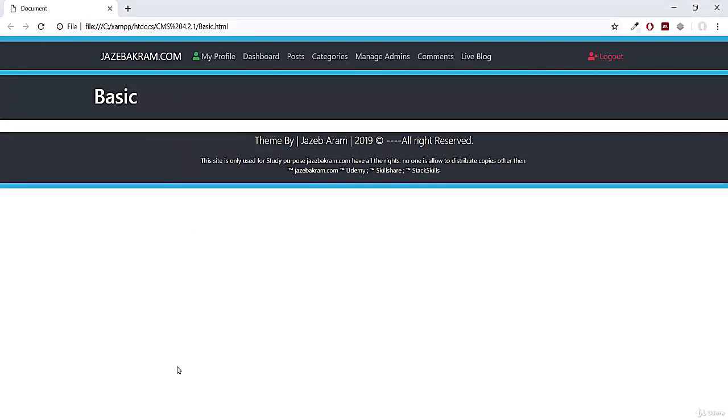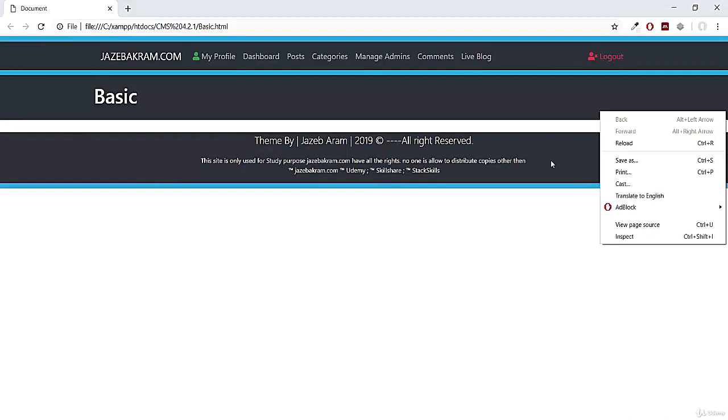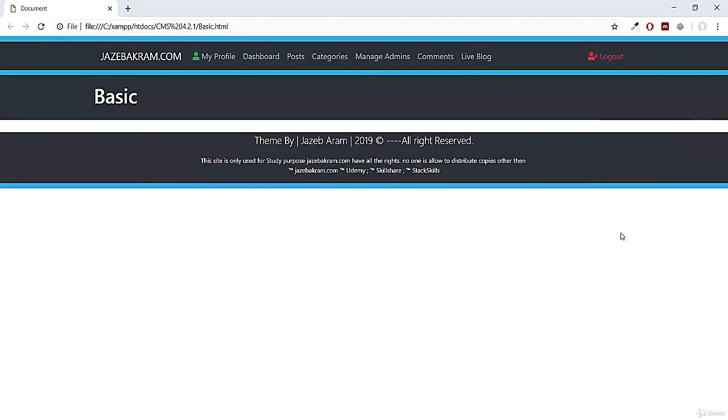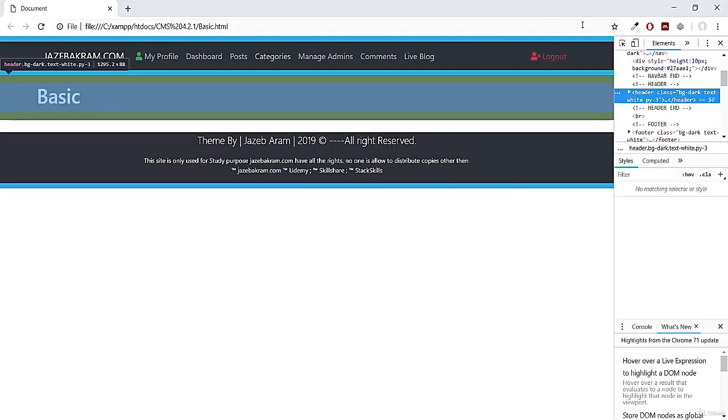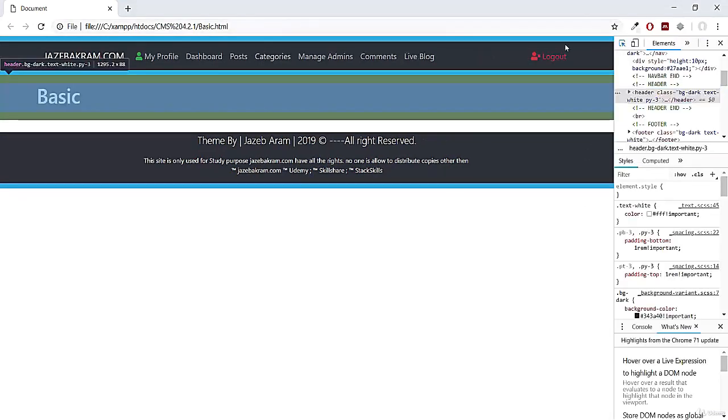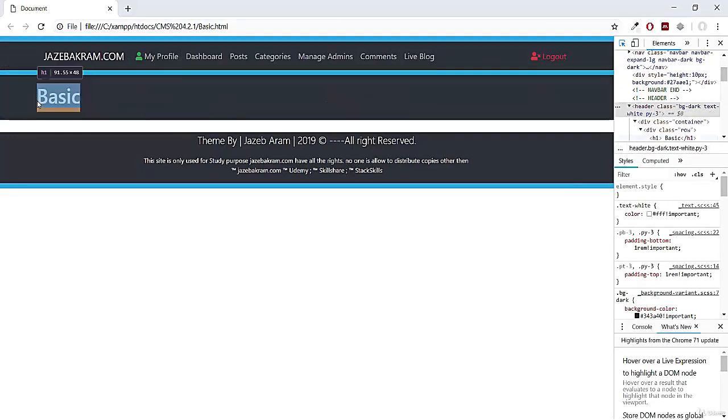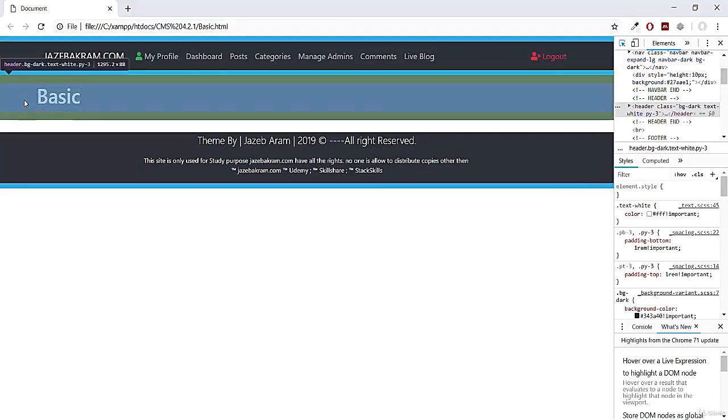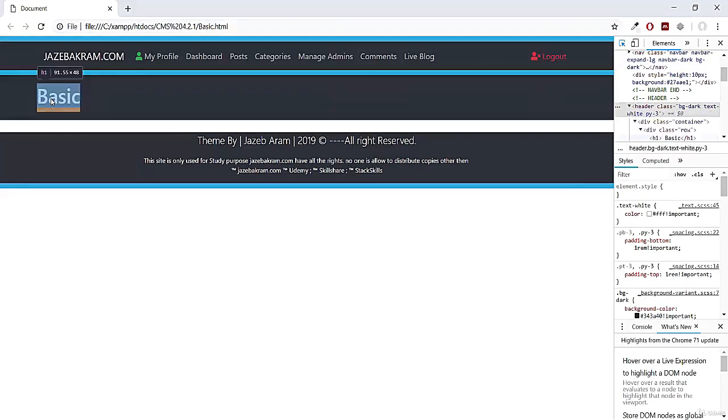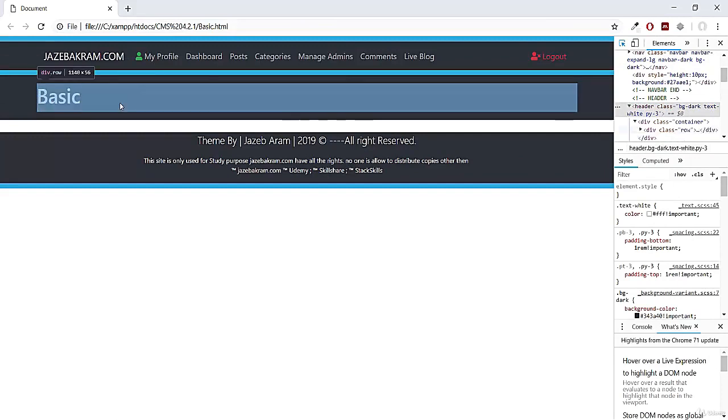we occupy our container first. Let me show you by inspecting this page real quick. So this was our header. This is our heading. This is our row. And out of this row, this row has 12 bootstrap columns. For occupying all these 12 columns,